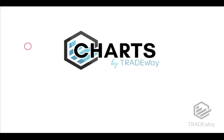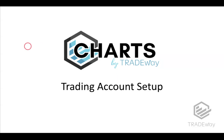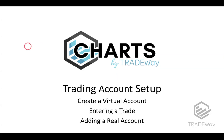Welcome to Charts by Tradeway. We want to talk about how to set up your trading accounts in the platform.